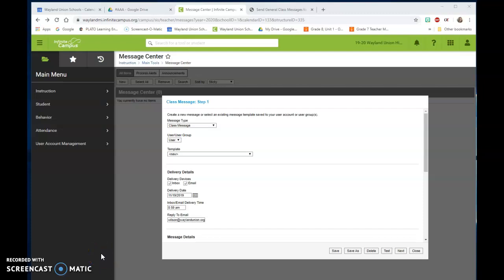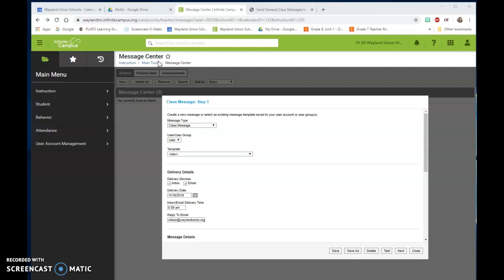I just want to give a few reminders about using Infinite Campus's message center. It can be a great way to communicate with parents and students because their information has already been put into Infinite Campus and that way you're using accurate information.